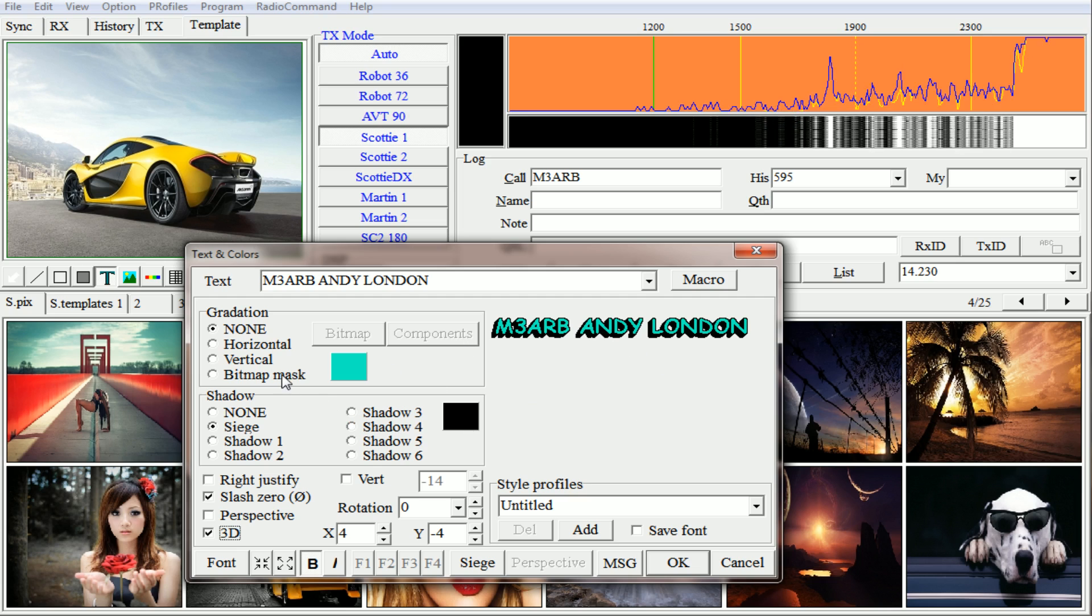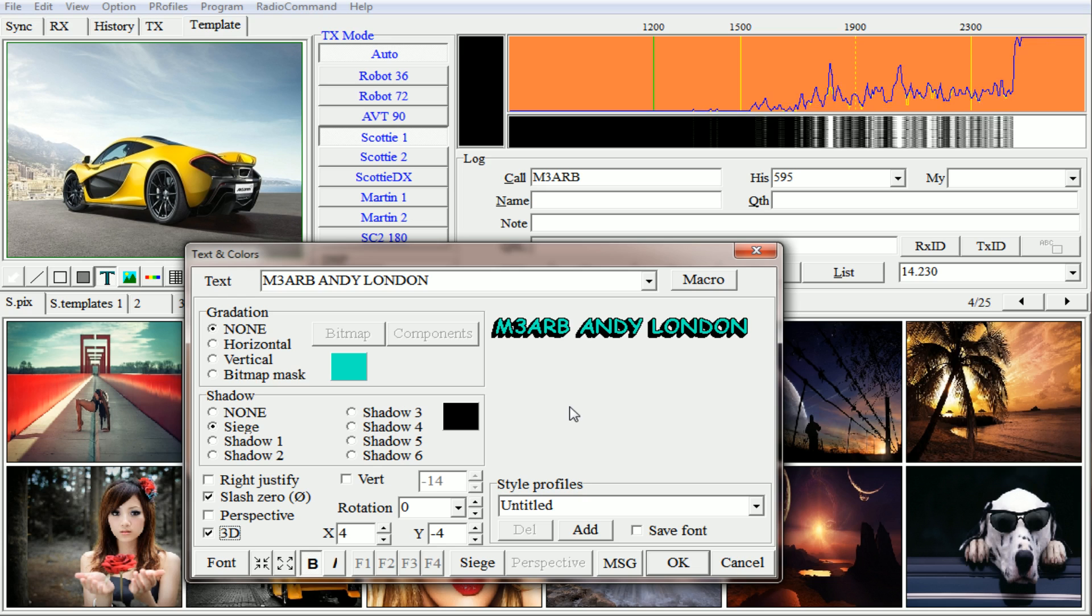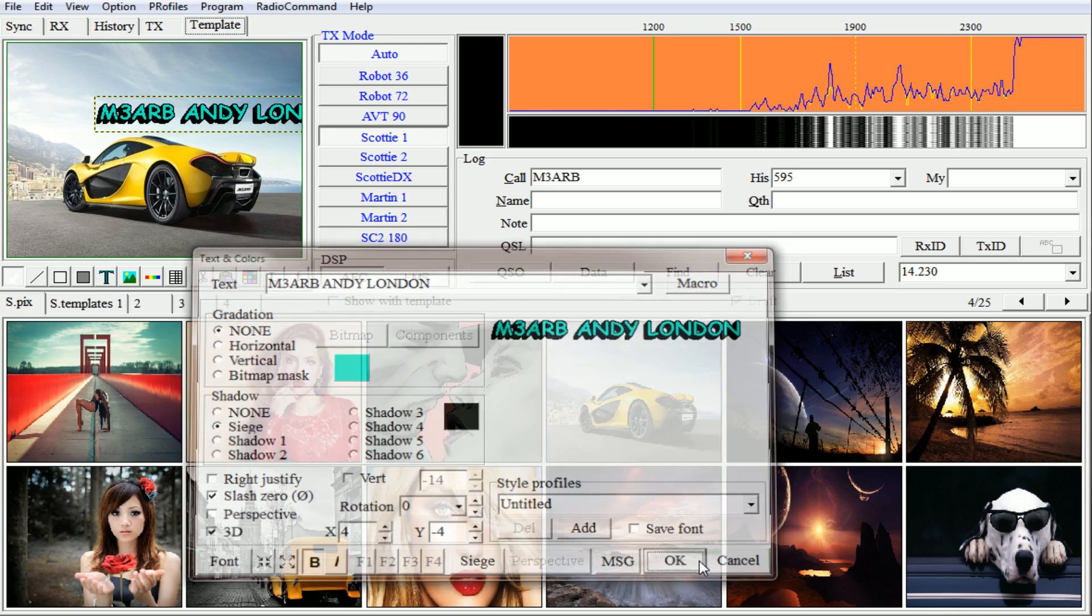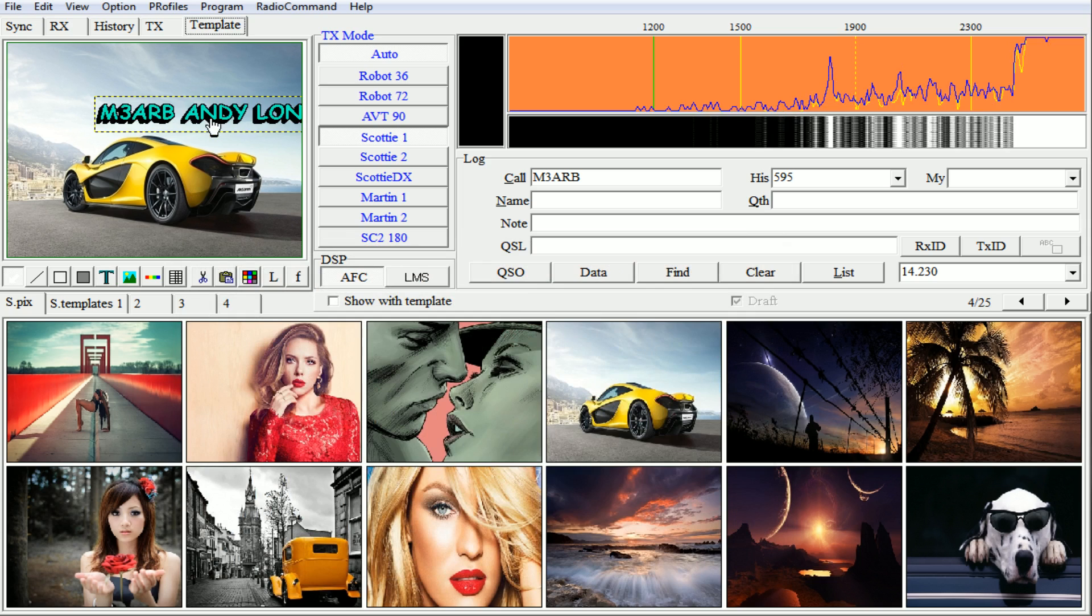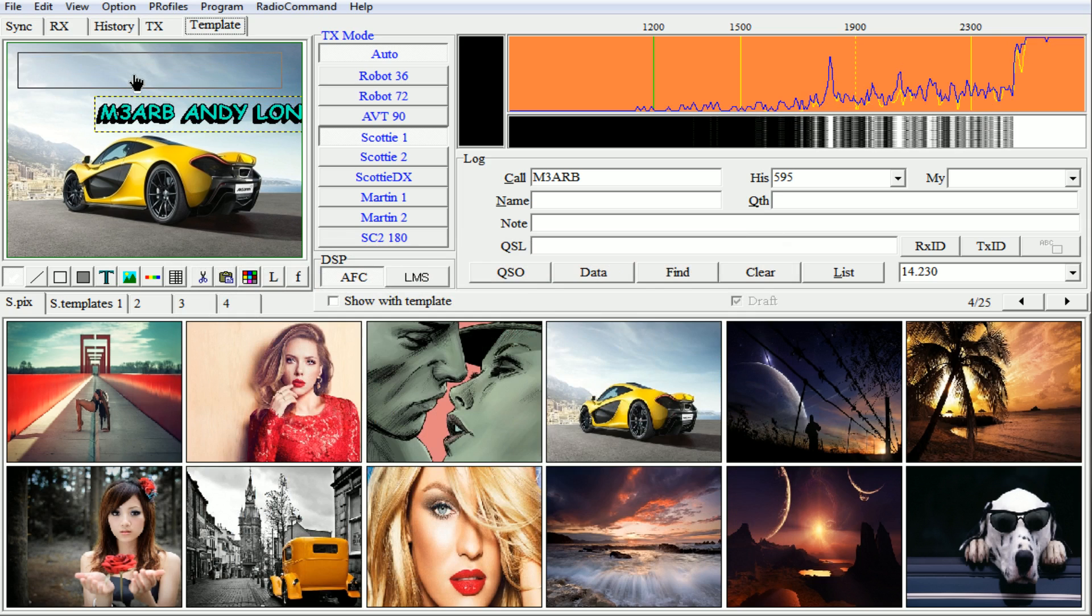Then once you've prepared it or whatever, you've got your text how you like it, click on OK and the text is within the image.